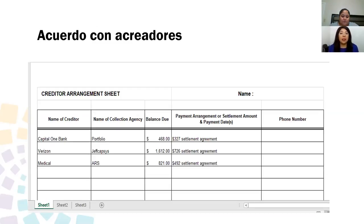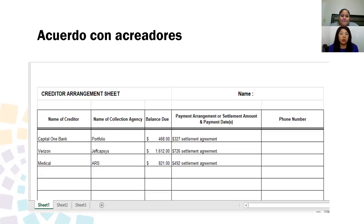Acuerdo con acreedores — haz una lista. Aquí está un ejemplo: con Capital One había un balance de $468 y se logró negociar para cancelar la deuda por $327. Ryzen tenía una deuda de $1,612 y se logró negociar por $726. Médico, esa persona tenía deuda de $821 y lograron negociarla y cancelar esta deuda por $492. Muchas personas no saben que sí pueden negociar la deuda con una agencia de colección, y puedes negociarlas hasta centavos por el dólar.